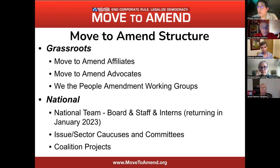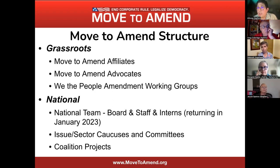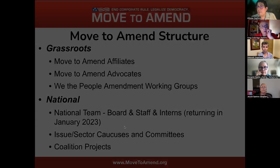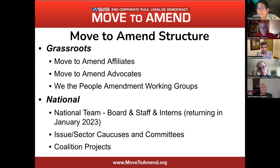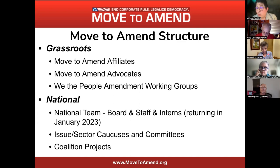At the national level, we are a small team comprised of staff members, interns, and a fellow joining us this semester. We cover a variety of issues and have caucuses and committees like the Labor Caucus and the Law and Research Committee. You can find more about those on our website. We are also working on various coalition projects.